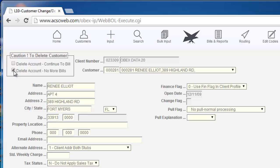If the balance for the customer you are deleting is zero, then clicking either box will cause the customer to be deleted during the billing run.